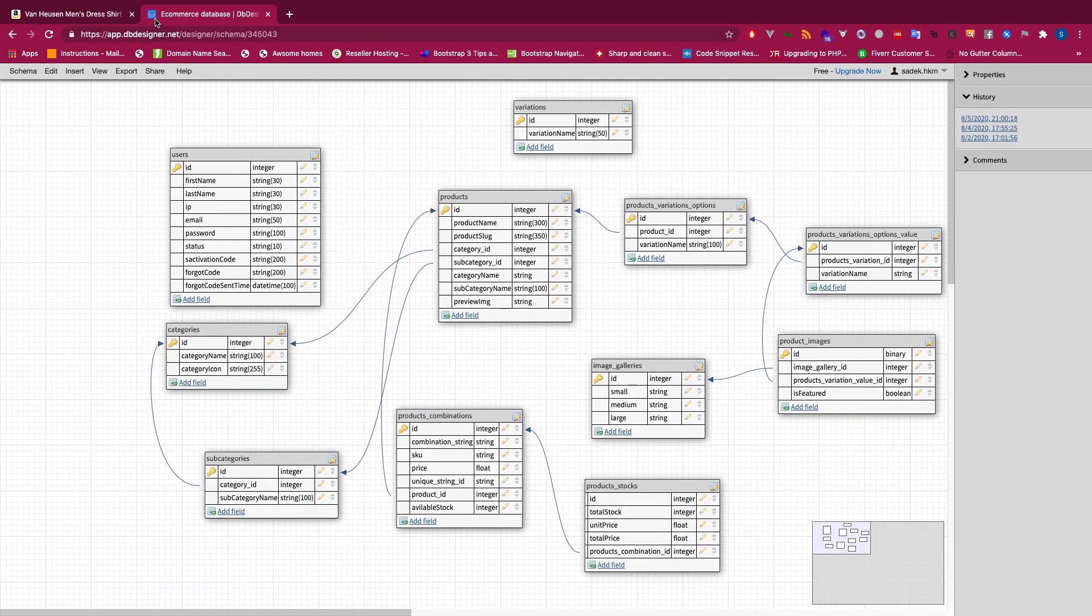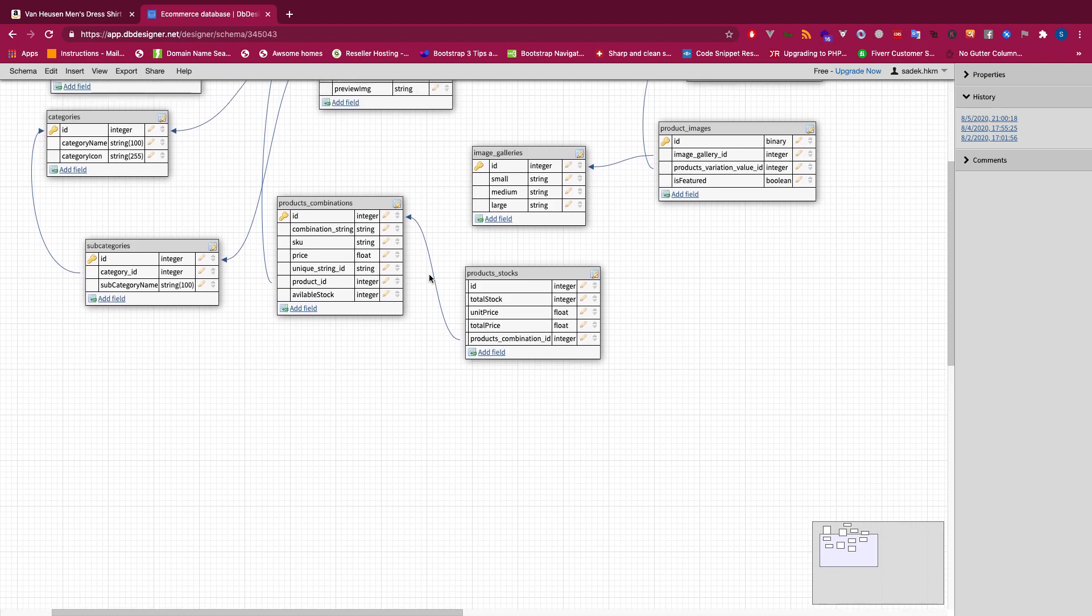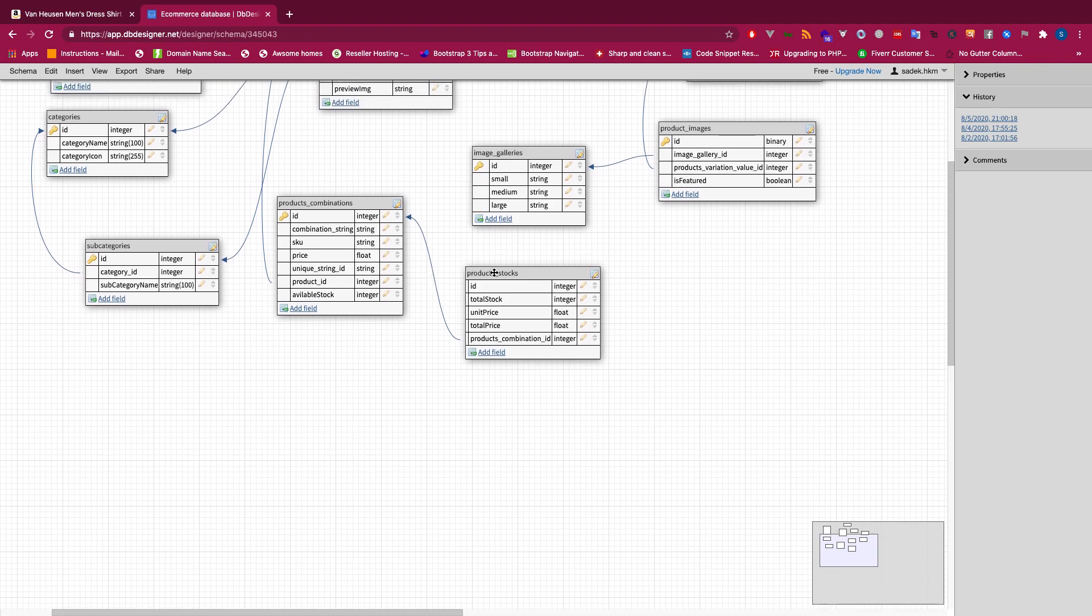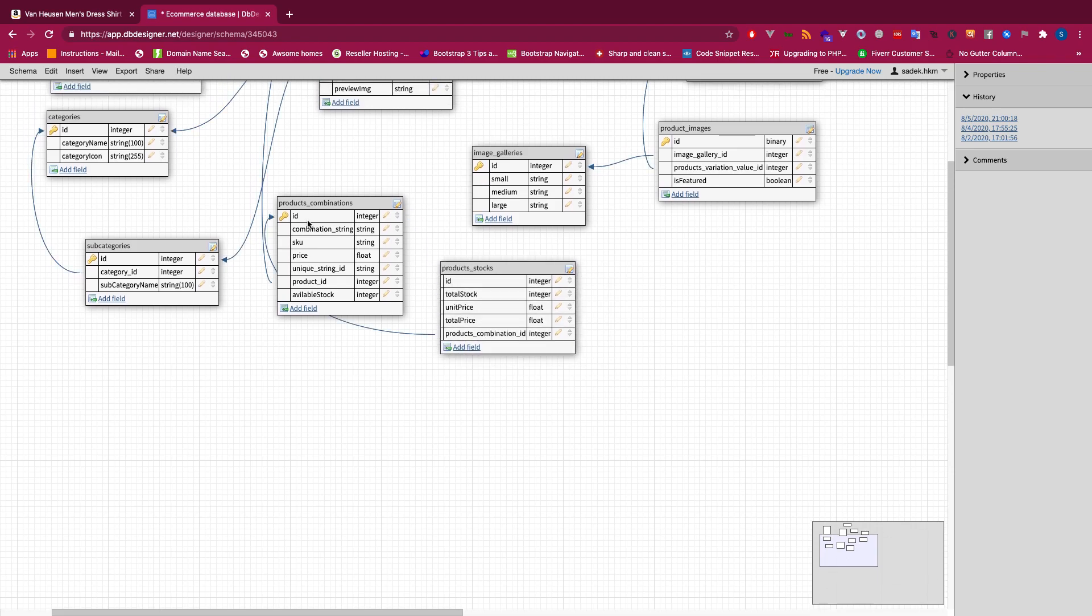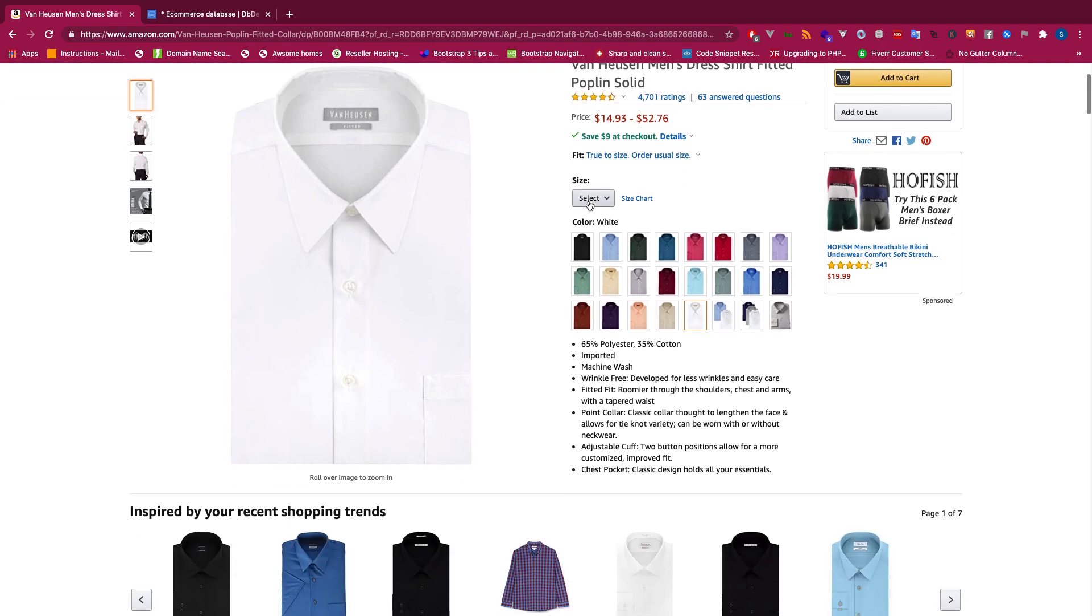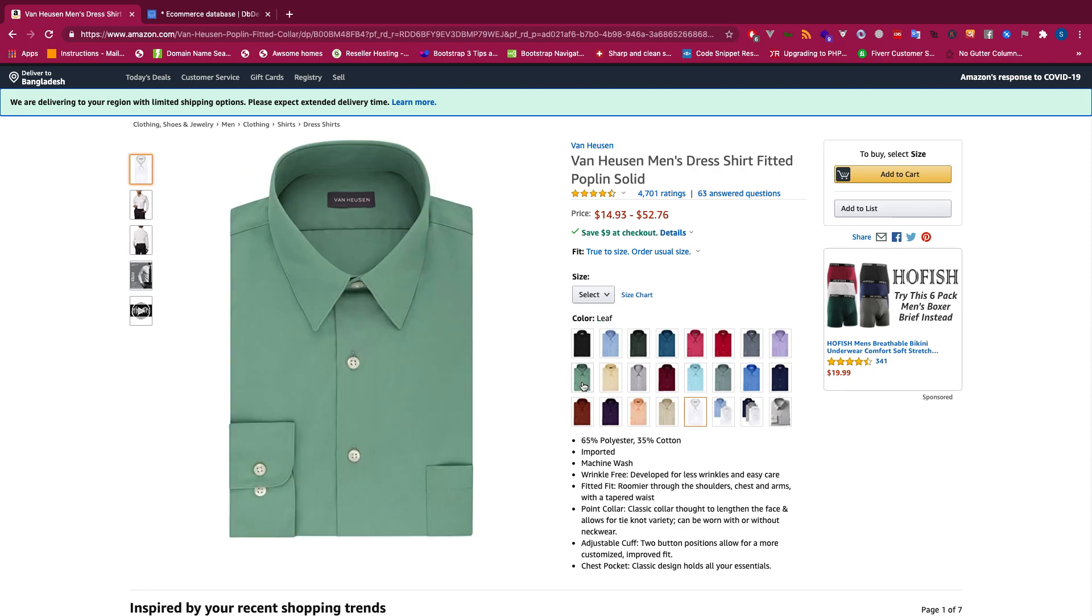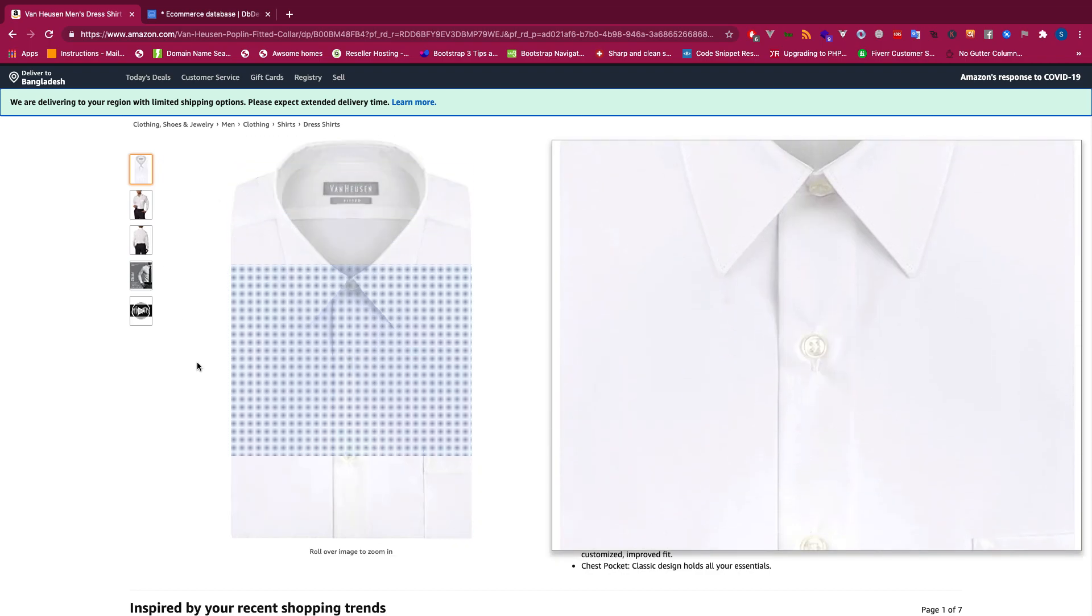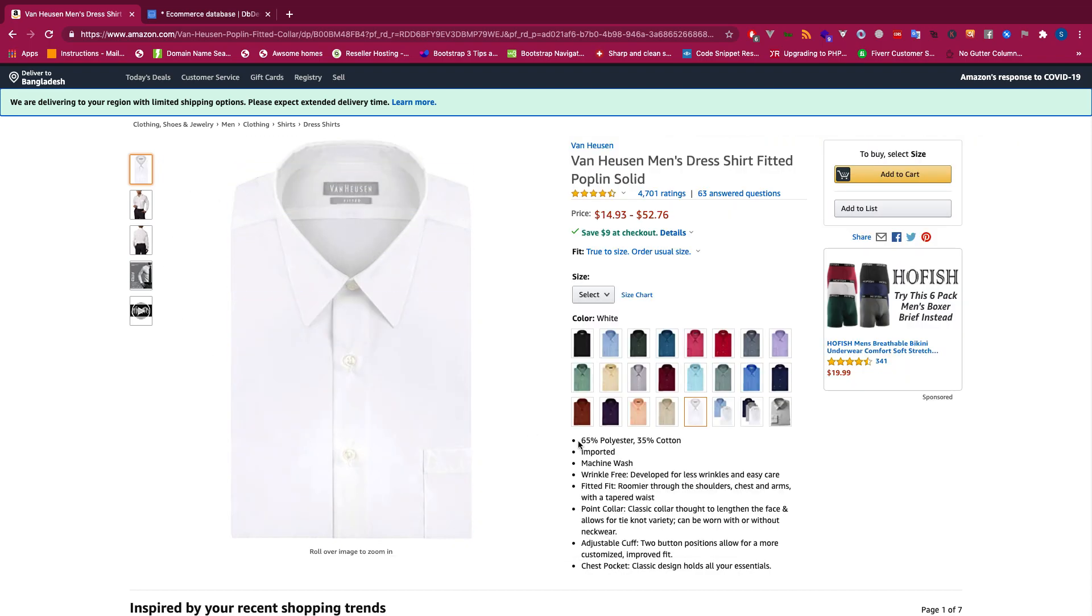Now in this video I will teach you something very interesting which you might not have thought before. We are going to see what is the problem with the current database design for the product details page. As you can see here this is a product details page, and just to show this page we will need to retrieve the product variations with its images, and then we have to show all these images and every information including these specifications and other specifications.